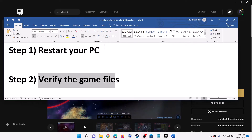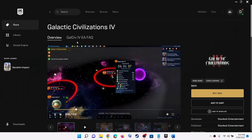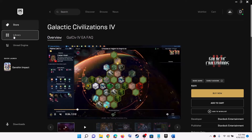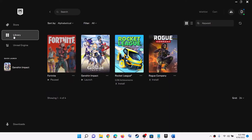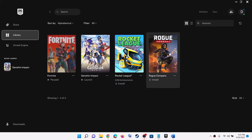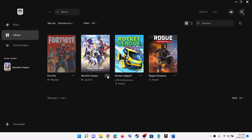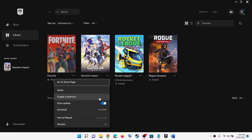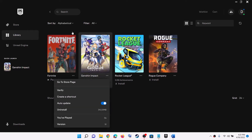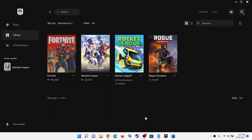Now the next step is to verify the game files. For this, go to Epic Games Launcher and go to Library. Over here you will find Galactic Civilization 4 game. Click on the three dots, then click on Verify, and after the verification, launch the game.